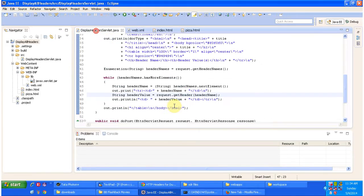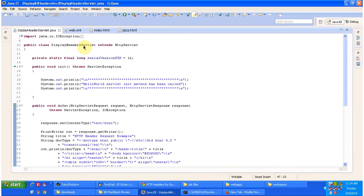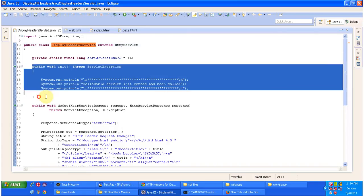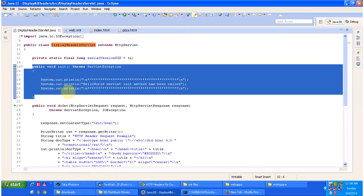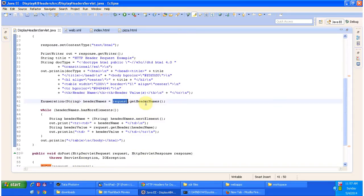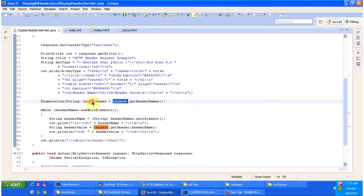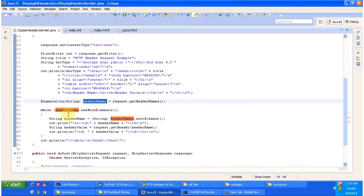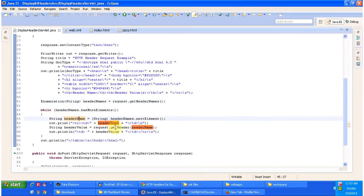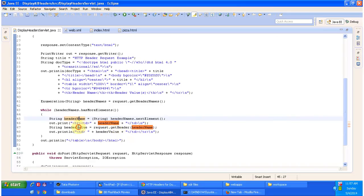I am opening DisplayHeadersServlet.java. This DisplayHeadersServlet extends HttpServlet and it has an init method, which will be called by the servlet container to initialize the servlet. Next there is a doGet method, which is used to process the GET request. Here, by calling request.getHeaderNames() method, I am getting all the header names as an Enumeration. I am iterating the header names Enumeration, getting each header name, and passing that header name to the request.getHeader() method to get the header value.